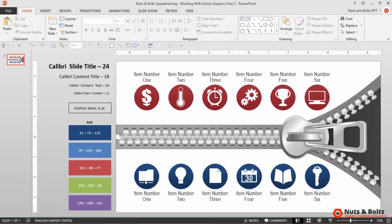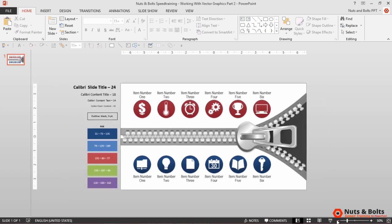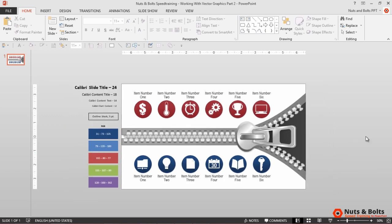Here in PowerPoint with my vector graphic, I'm going to first zoom out by clicking the minus sign in the lower right-hand corner of my screen until I'm at a zoom of 50%.